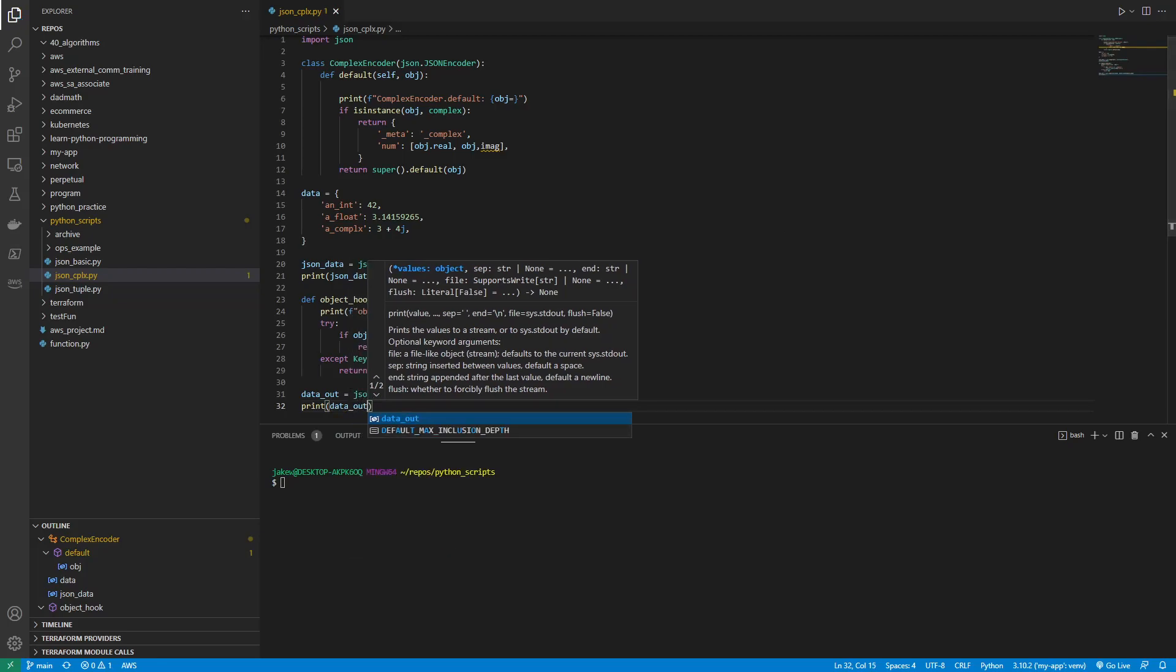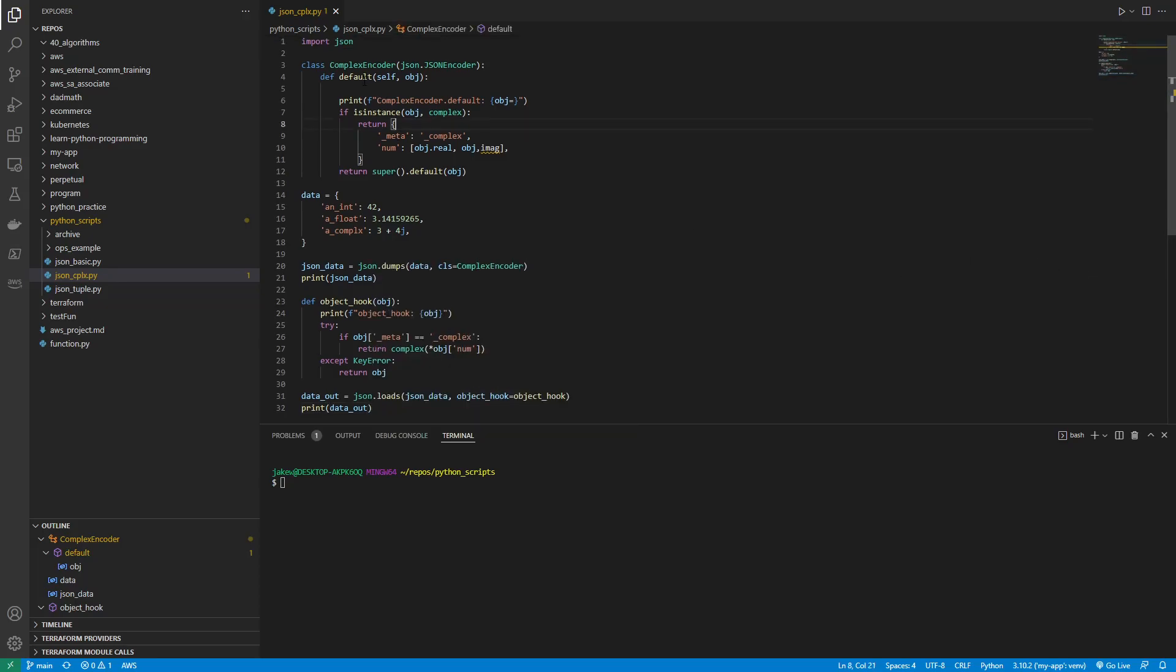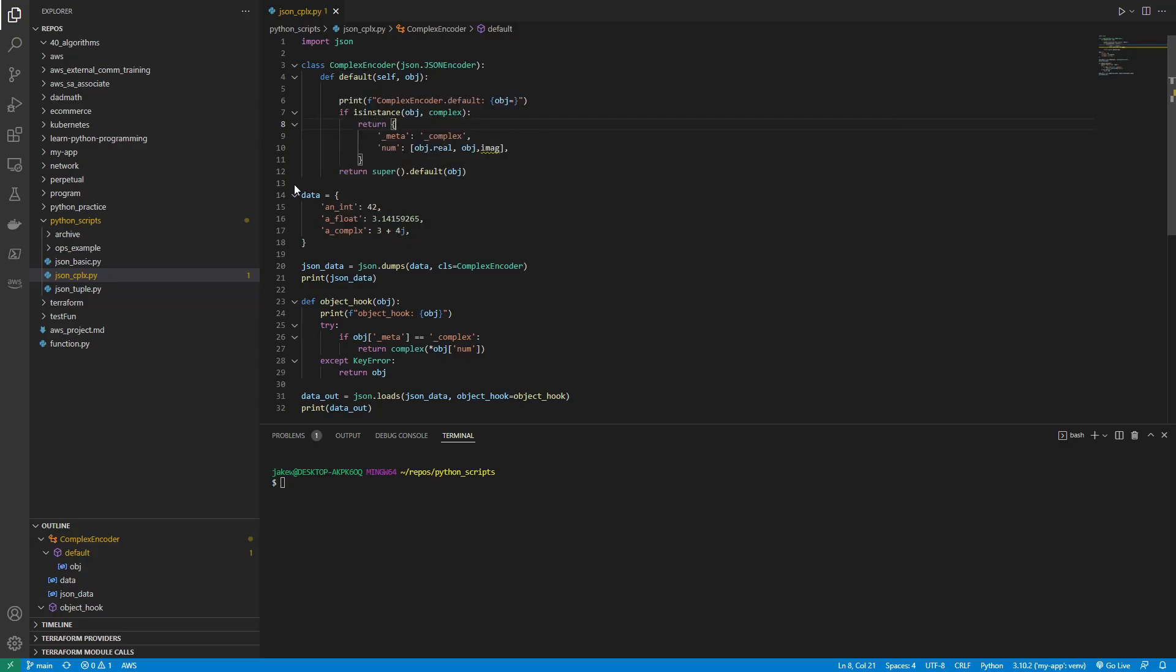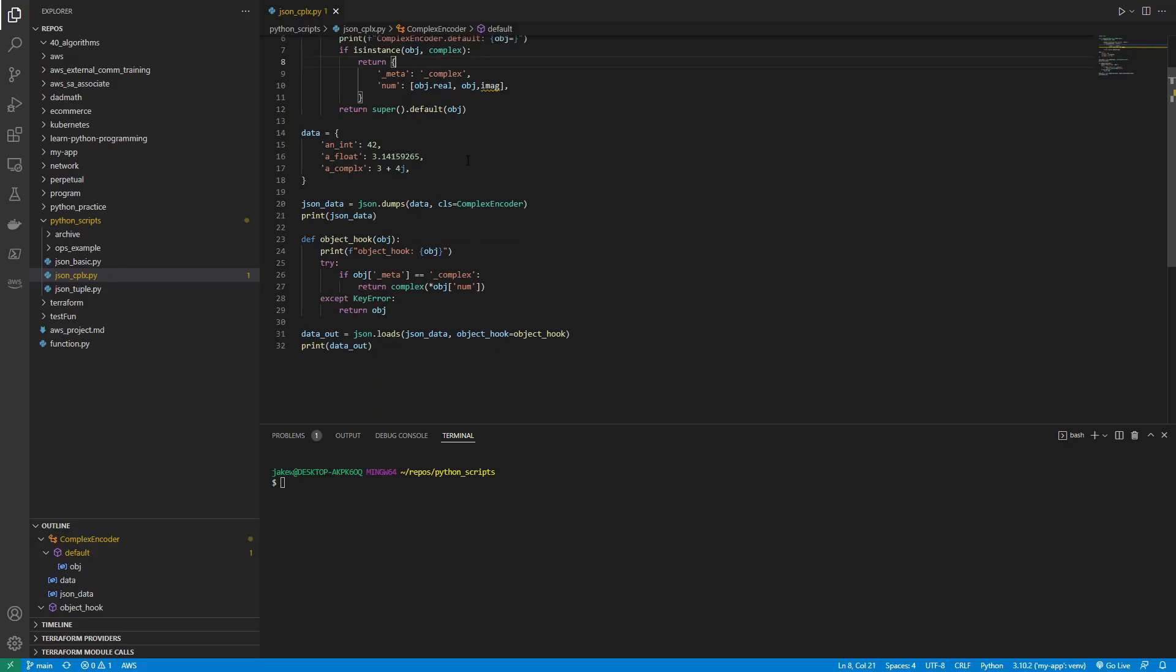Okay, so we start by defining a complex encoder. This class is a subclass of the JSON encoder class, but our class overrides the default method. The method is called whenever the encoder encounters an object that it can't encode, and is expected to return an encodable representation of that object. So our default method checks whether the argument is a complex object, in which case it returns a dictionary with some custom meta information and a list that contains both the real and imaginary part of the number.